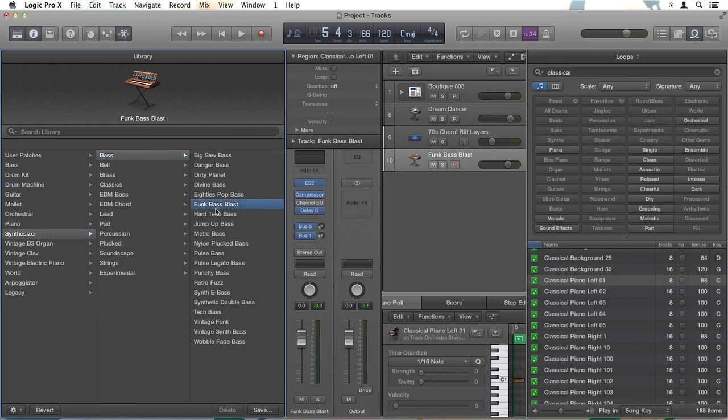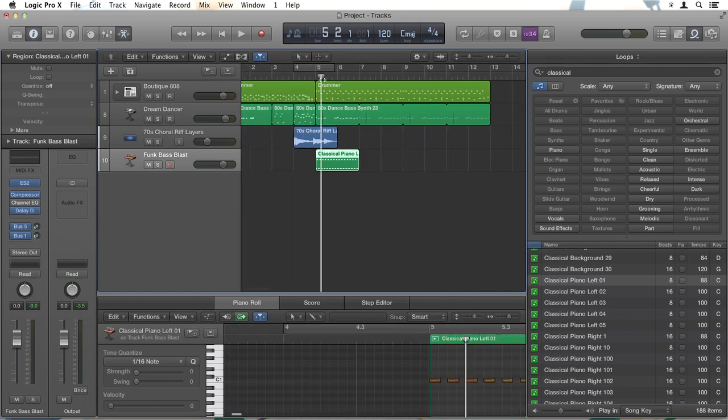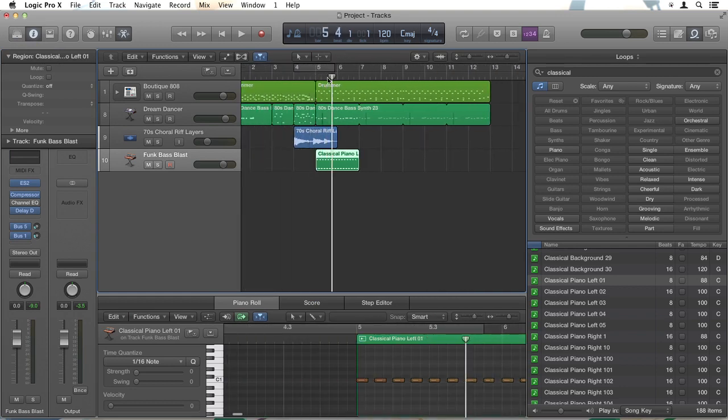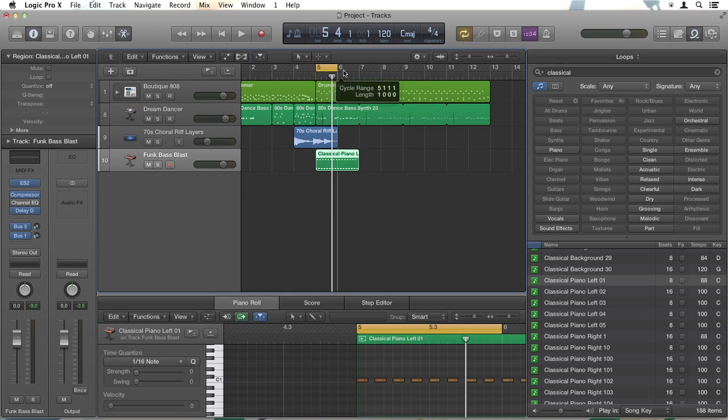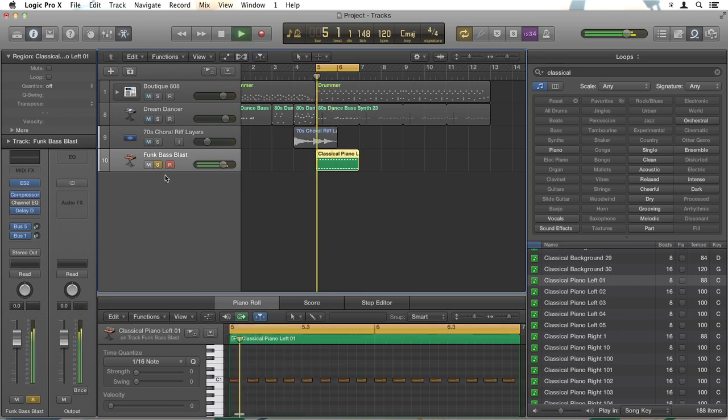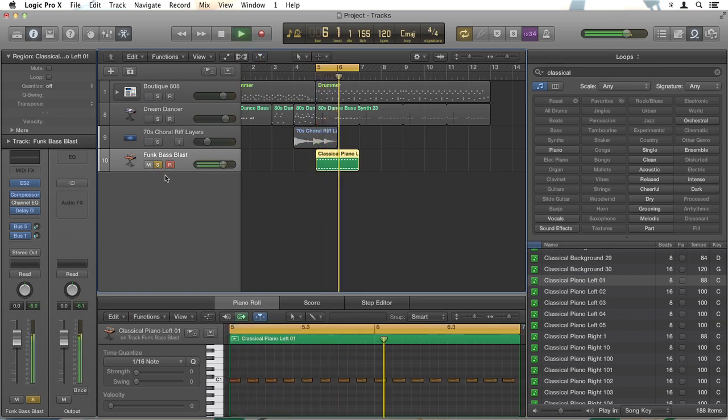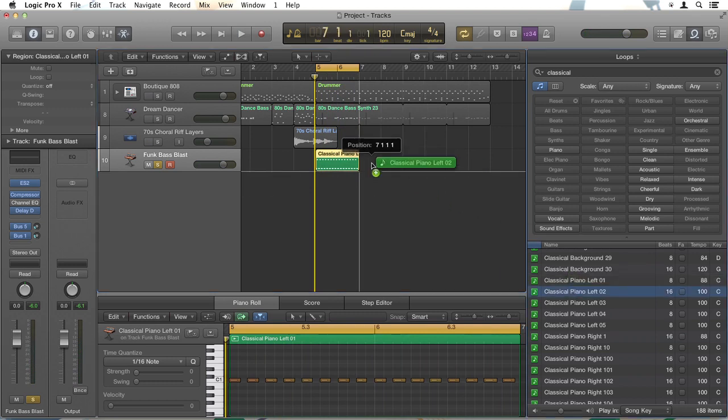So I'll just click that and I'll close my library on the top left here. And now that classical piano is going to be played in the sound of a funk bass blast. So I'll just click at the very top again in the numbers to cycle that region. Then hit S to solo it and now we'll listen to that. So our classical piano has turned into something much more interesting.